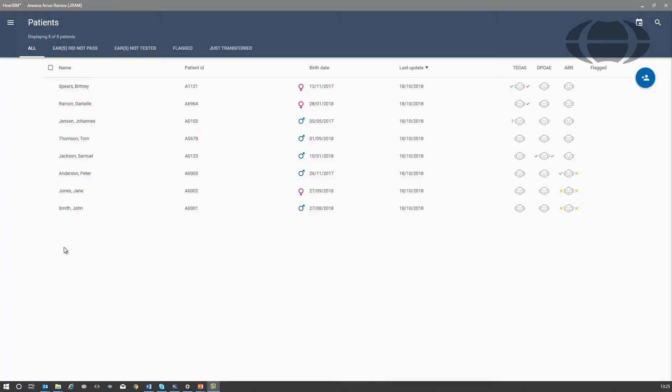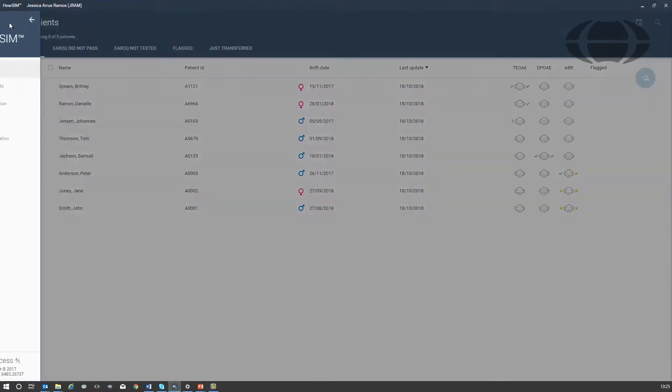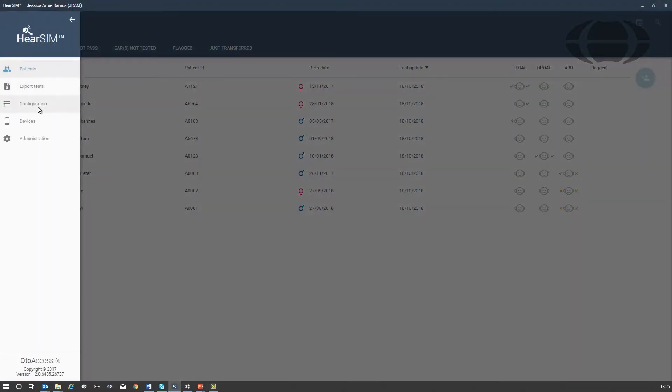Go to the configuration setup by clicking on the hamburger icon and selecting configuration from the list.